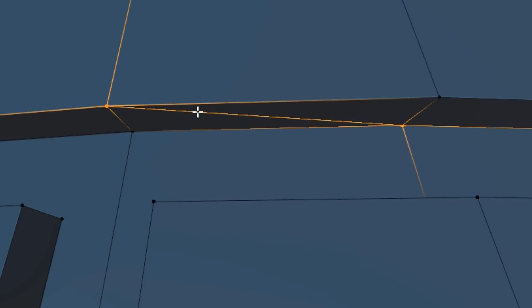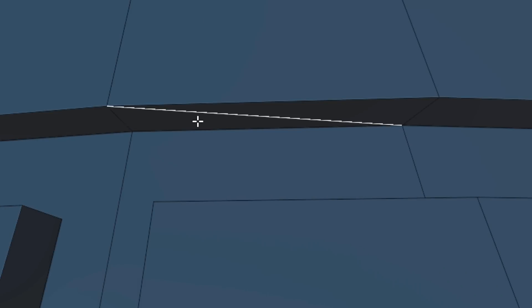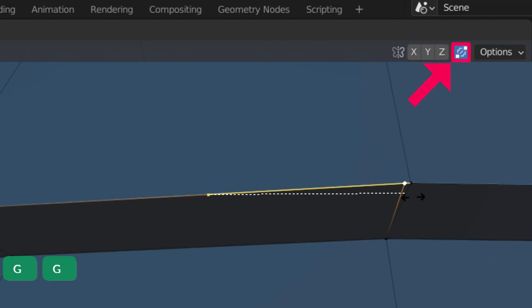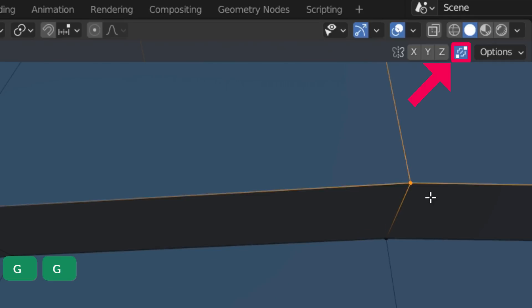In some cases, you may need to dissolve an edge or two with Ctrl X. Or slide a vertex by pressing G twice with Auto Merge vertices enabled.